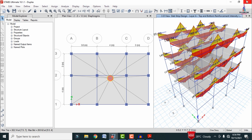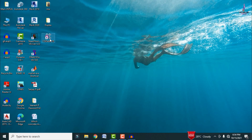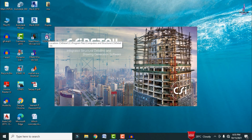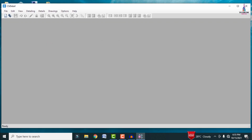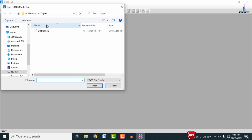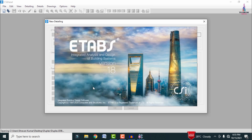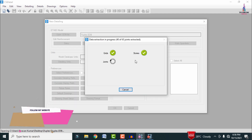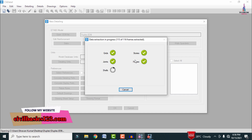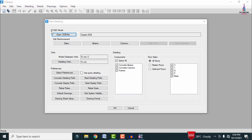Now we have to detail this model in CSI Detailing software. Close the current software and open CSI Detailing version 18. The software is loading completely. Click File > New Detailing. It will ask you to select the model — select your model and click Open so the model will be imported into CSI Detailing version 18. You can see the data reading for grids, stories, joints, and frame sections for the building structure.